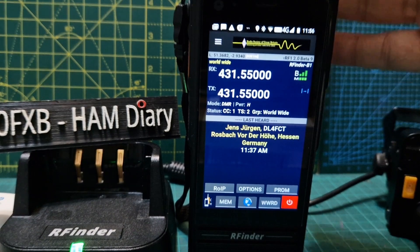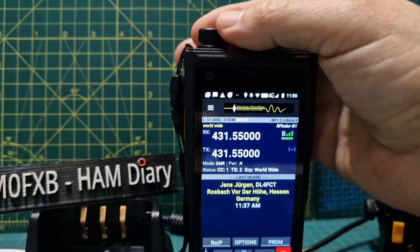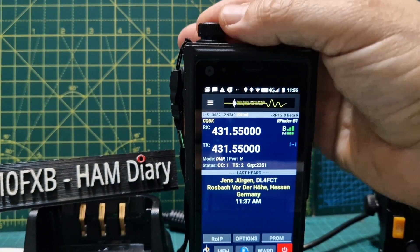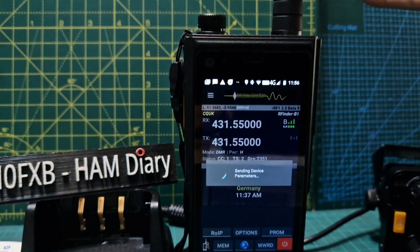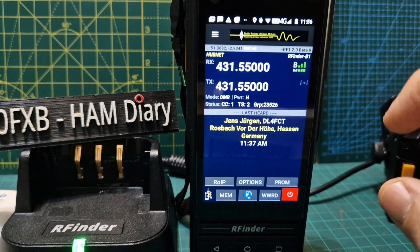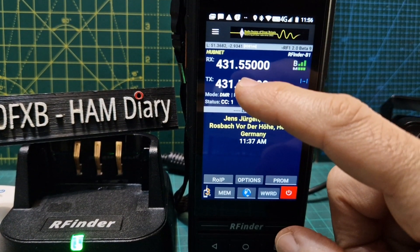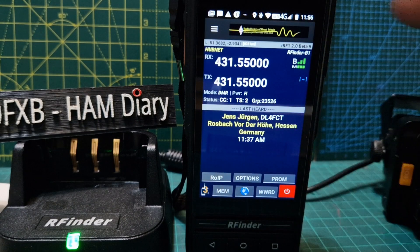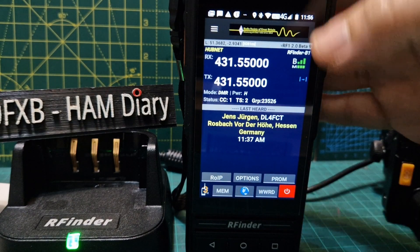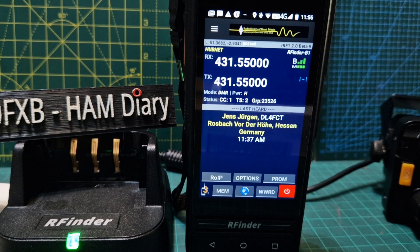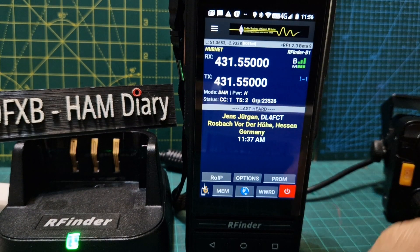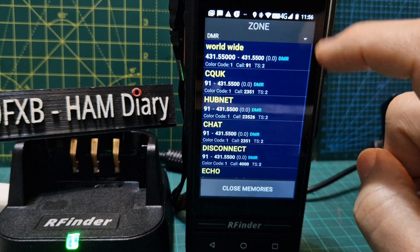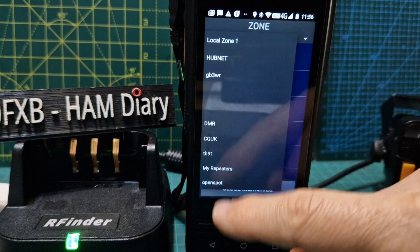Now the top knob is going to allow you to change channels, and what it effectively does is set the parameters for you without having to manually choose 'set parameters.' So when you turn the knob, it effectively does the same thing as setting parameters, but it does it within the zone that you're in — and that's very handy.